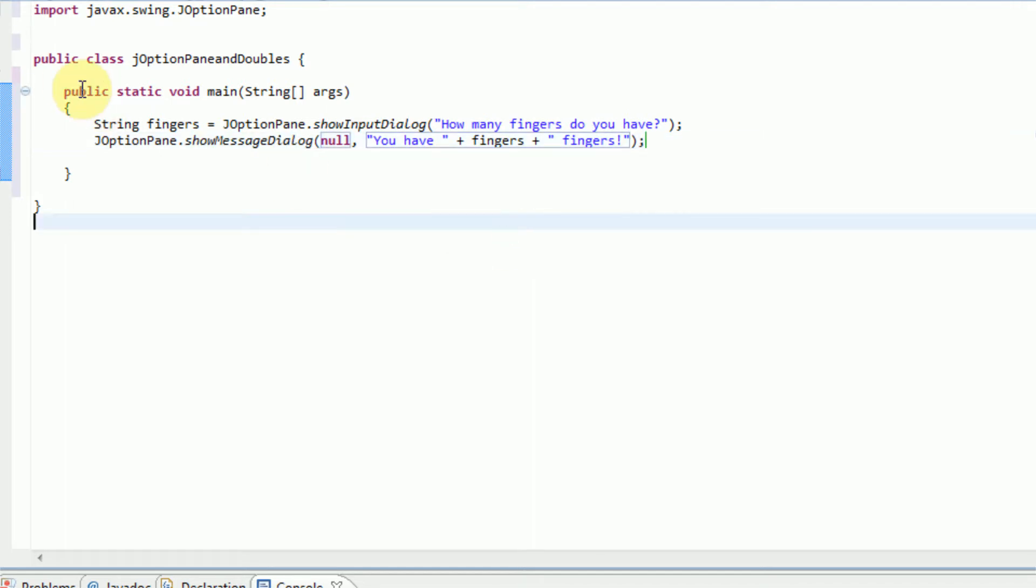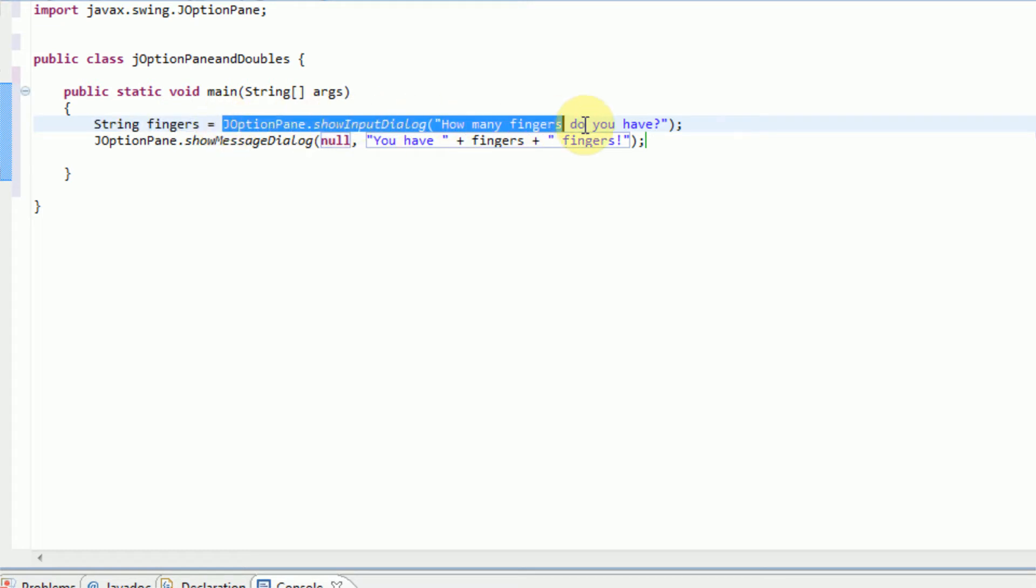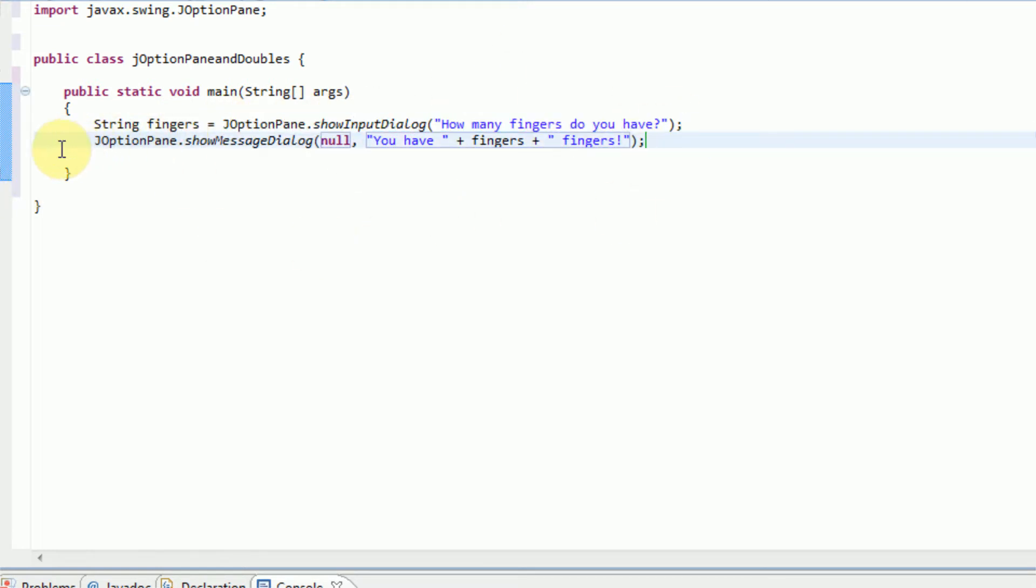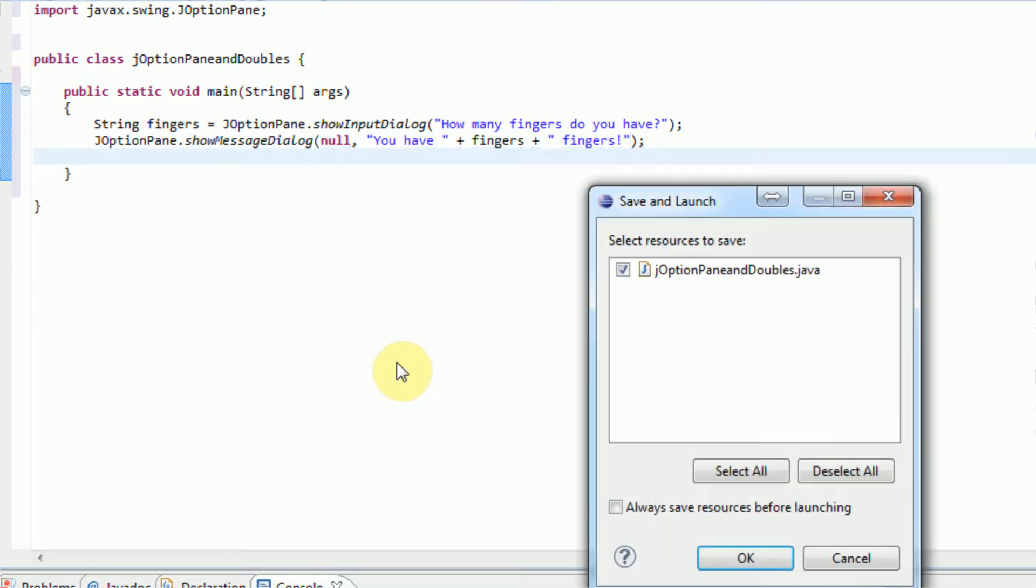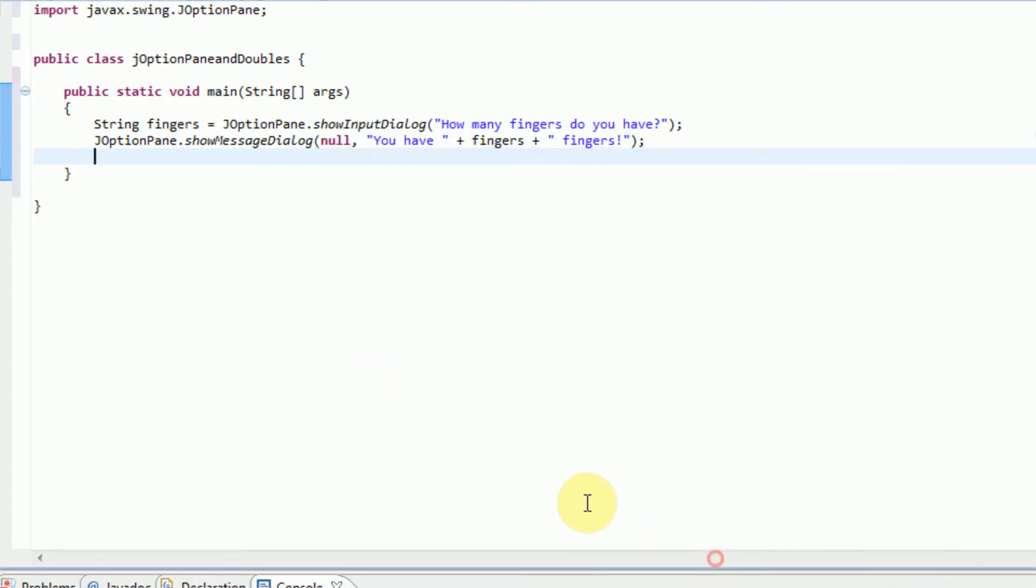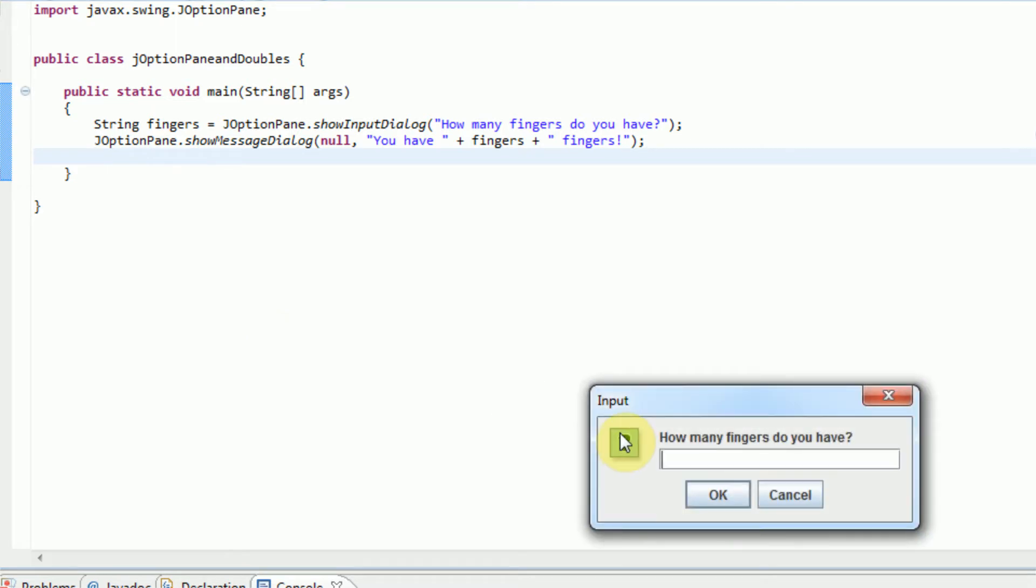So if we run this program, it's going to create a new variable called fingers and store in that variable whatever we type in the JOptionPane, and then it's going to pop up with a new JOptionPane telling us how many fingers we have. So let's go ahead and run this project. And press OK here. And as you can see it pops up with a dialog here. So how many fingers do you have?